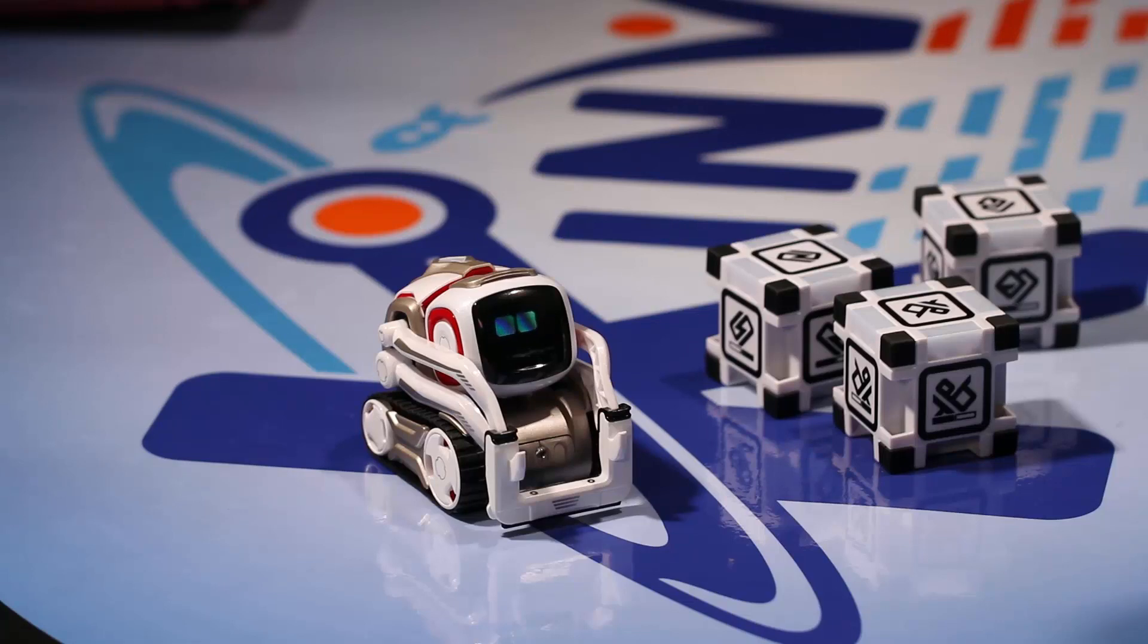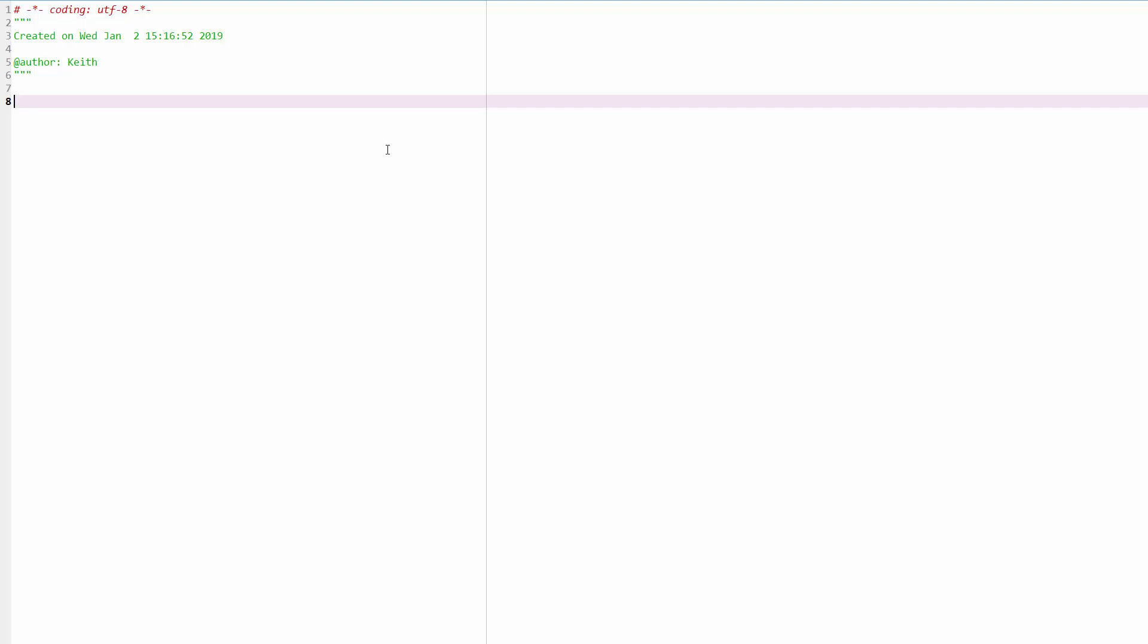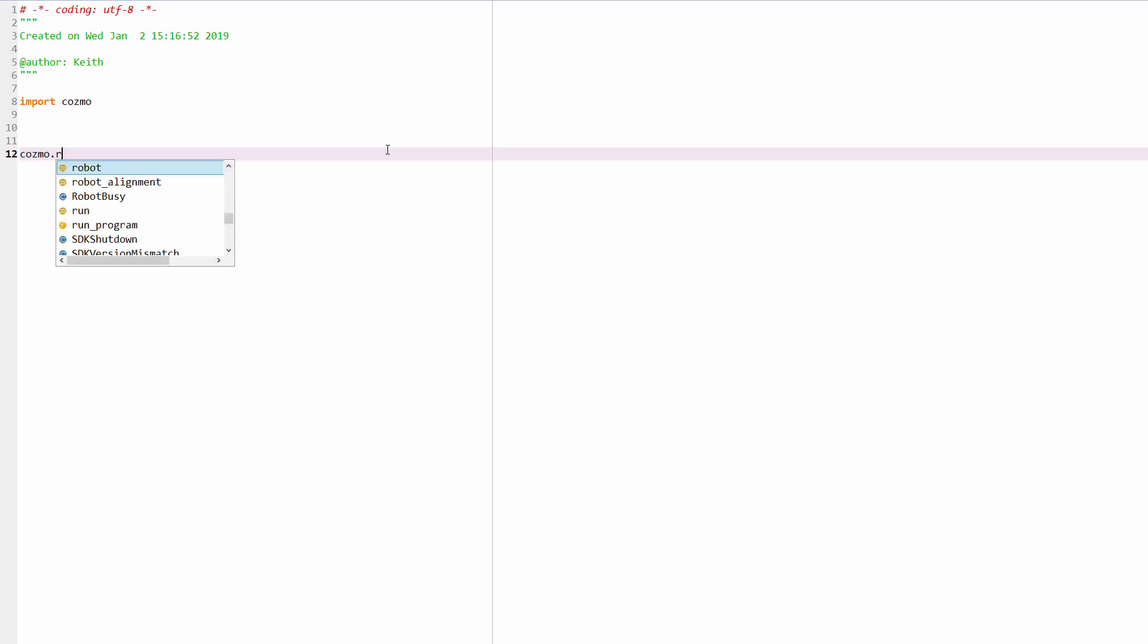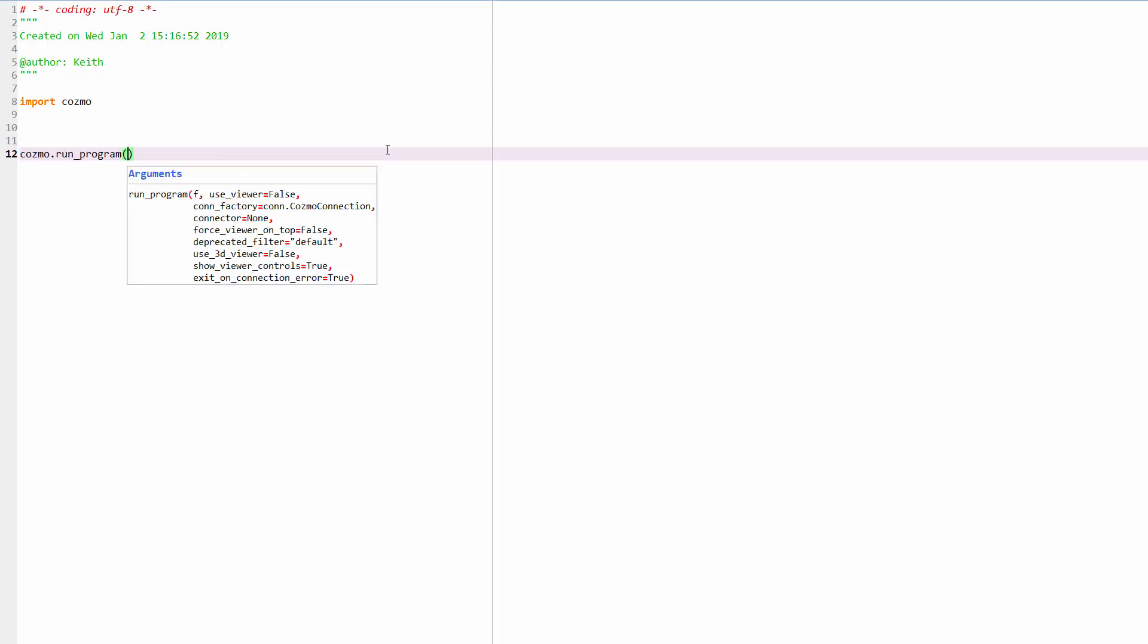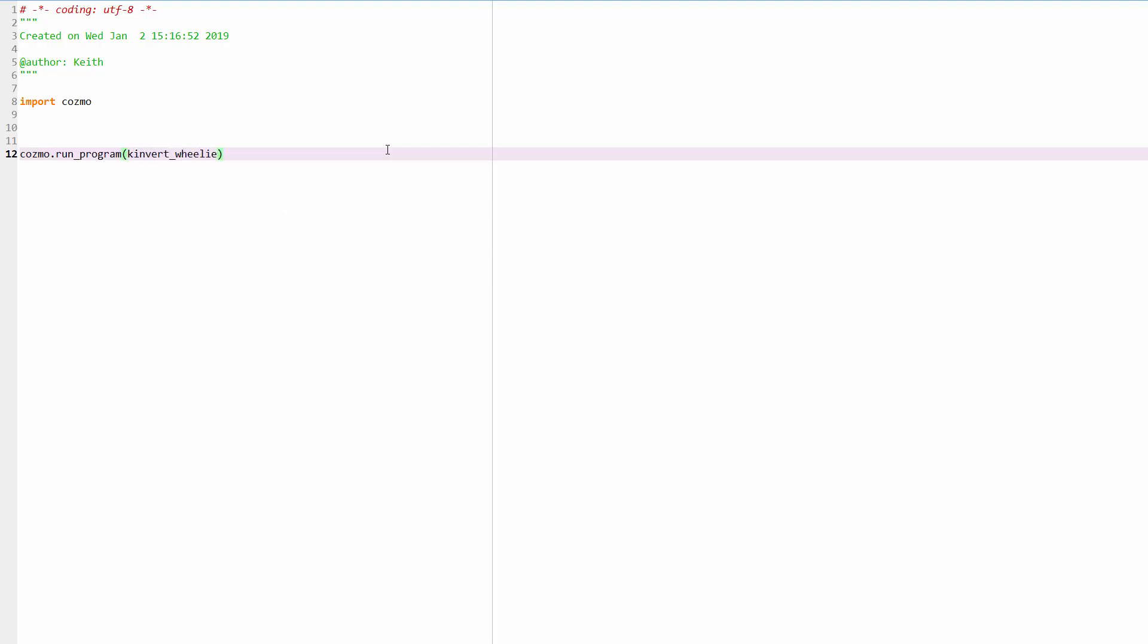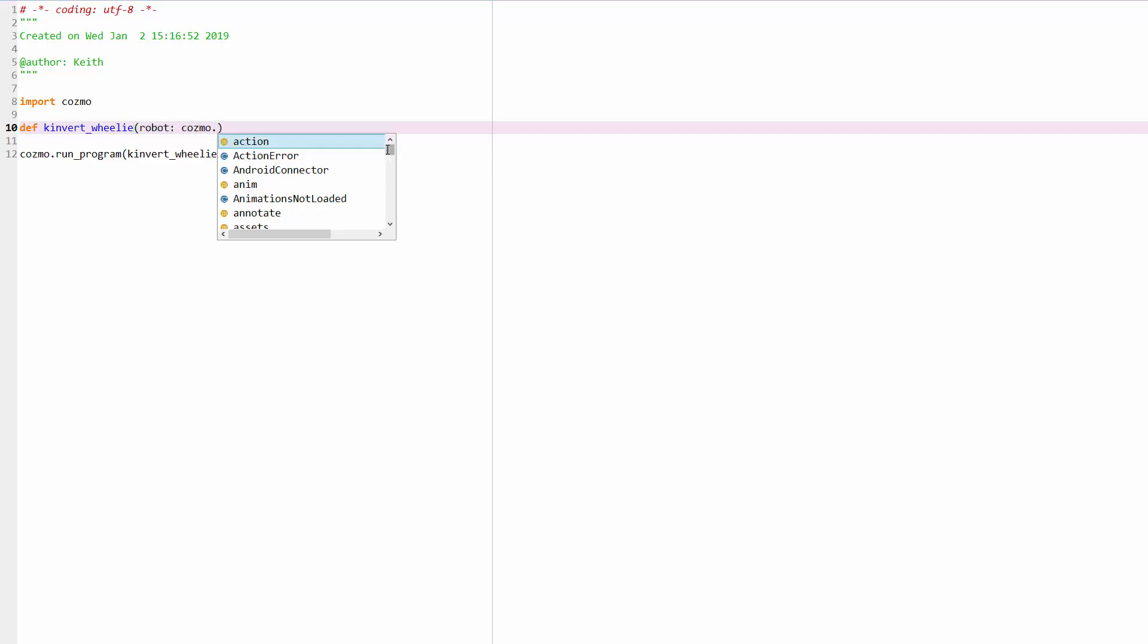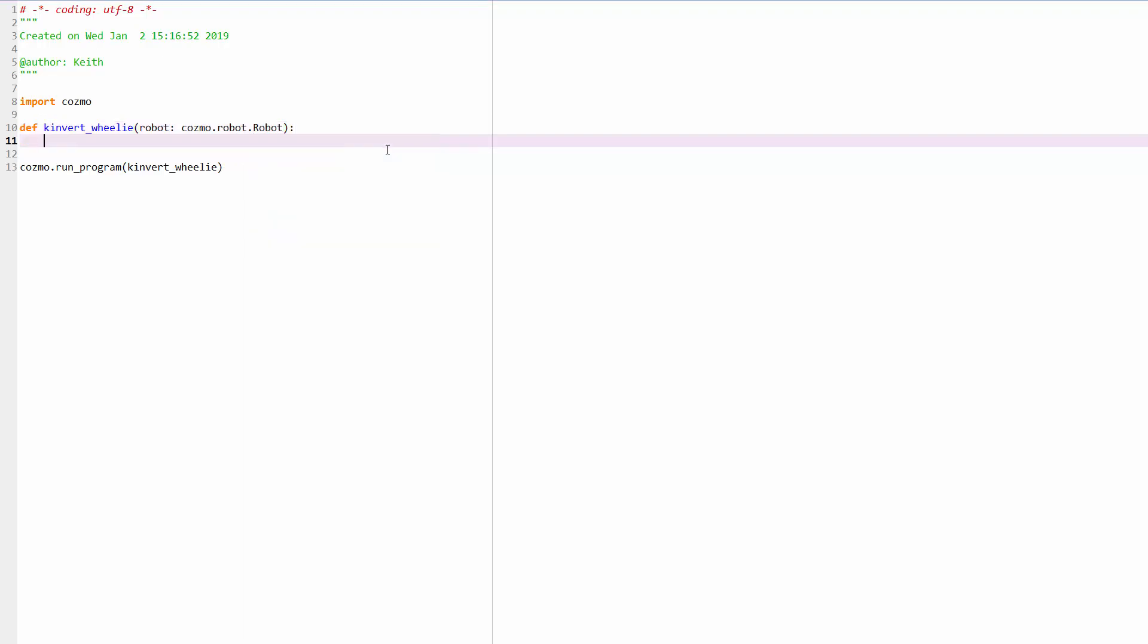So we're going to jump straight into the code here. The first thing that we want to do is import Cosmo. This is what's going to give us access to Cosmo's commands. We're going to do Cosmo.runProgram and we'll call our program KinvertWheelie. Now we're going to start to define our function here, so KinvertWheelie and we want to bring in set robot to Cosmo.robot.capital our robot and we're ready to get started.